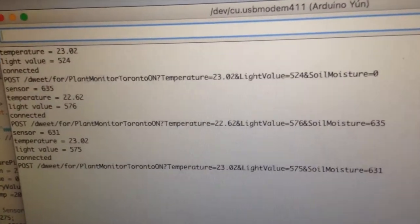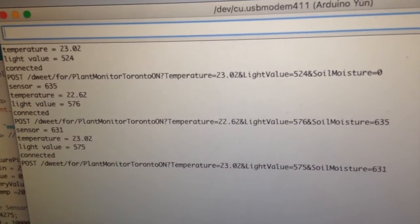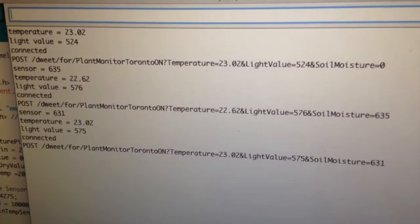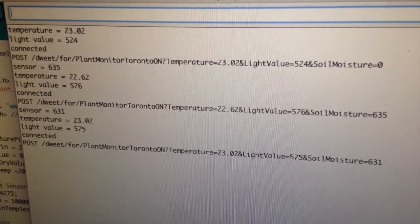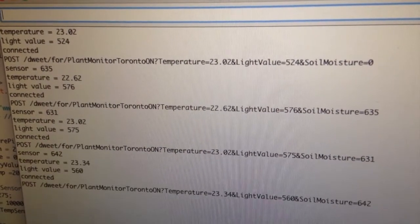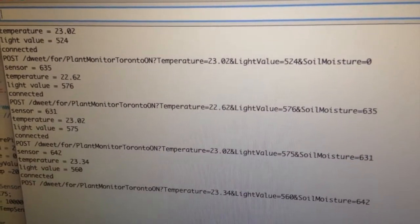And on the serial monitor here you see data being posted to tweet.io.